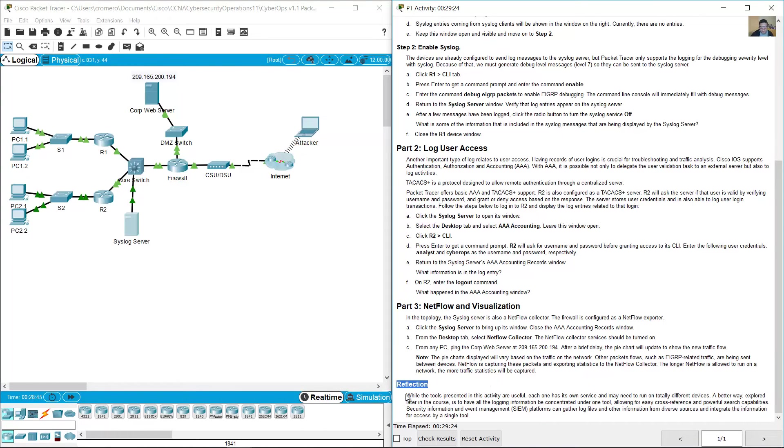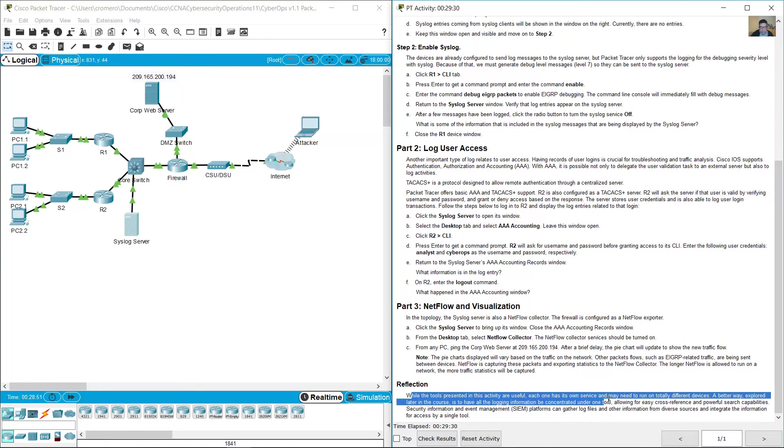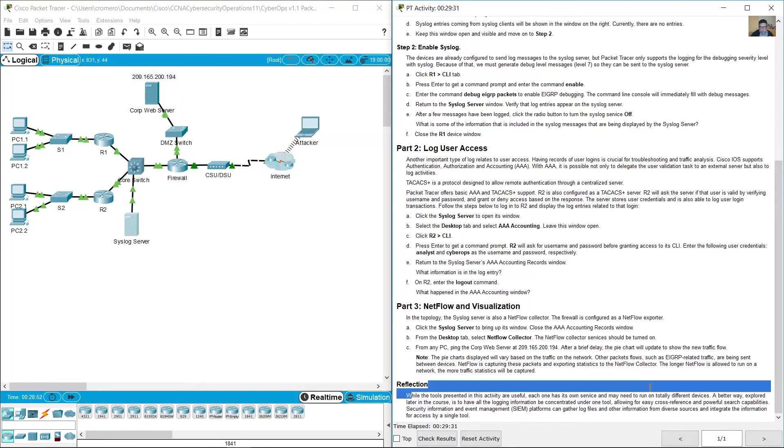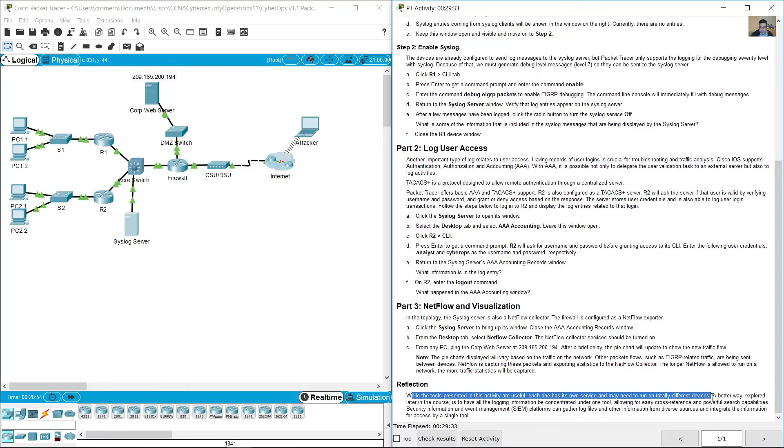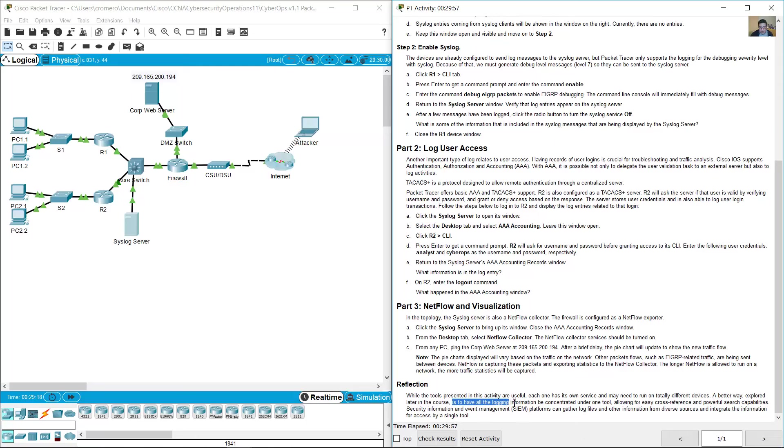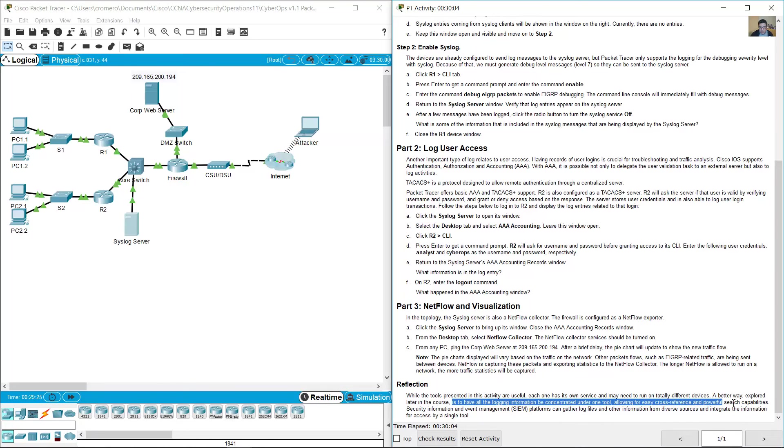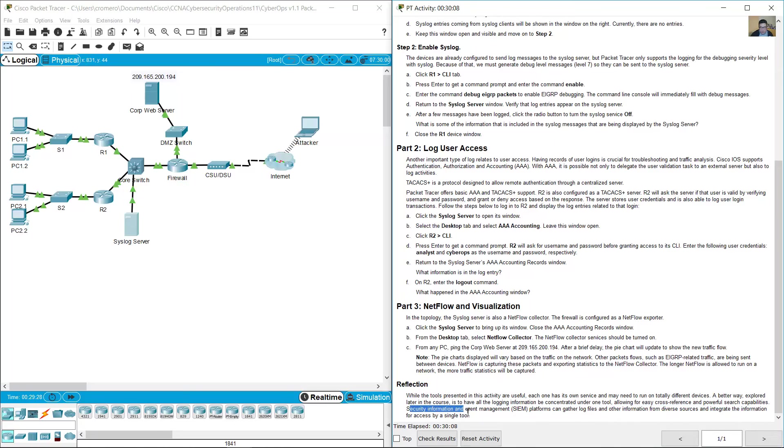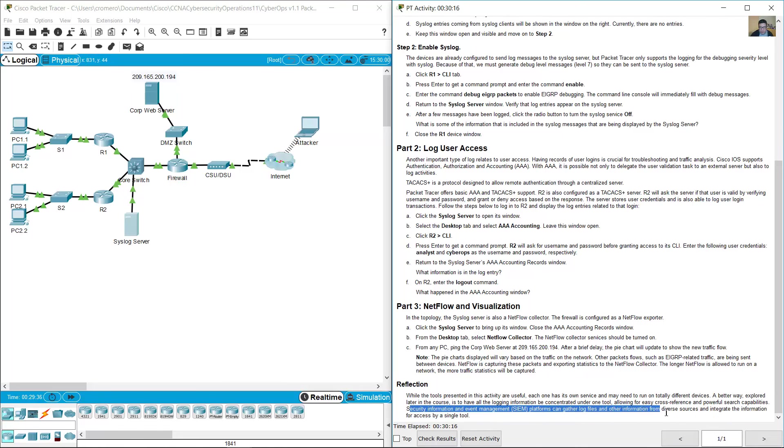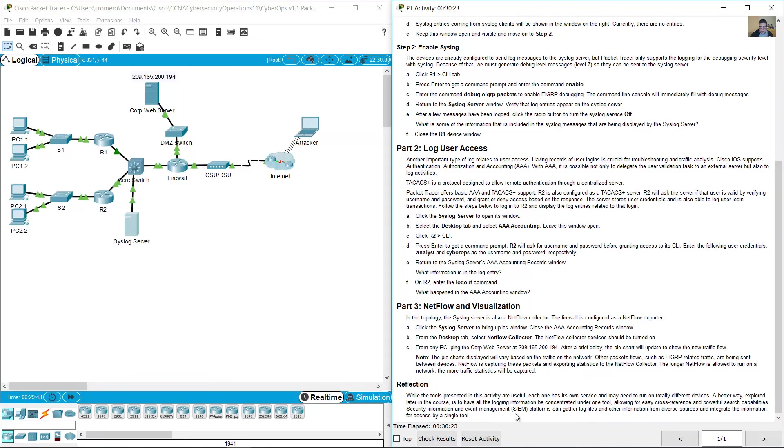Reflection. While the tools represented in this activity are useful, each one has its own service and may need to run totally different services. A better way is to have all the logging information be concentrated under one tool for easy cross-reference and powerful search capabilities. Security Information and Event Management, SIEM platforms, can gather log files and other information from diverse sources and integrate the information for access by a single tool. Thank you very much.